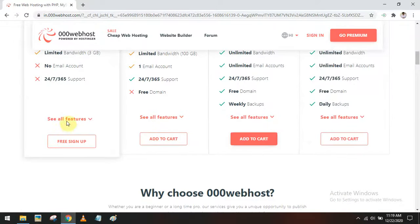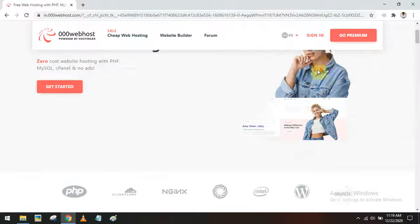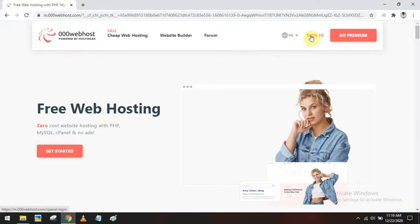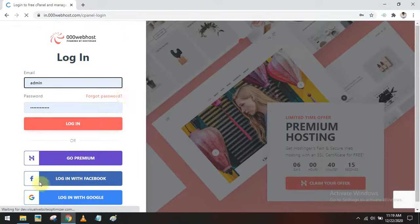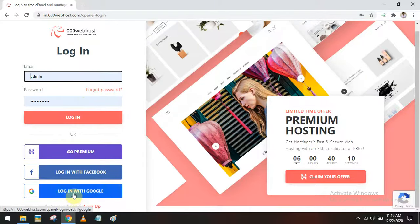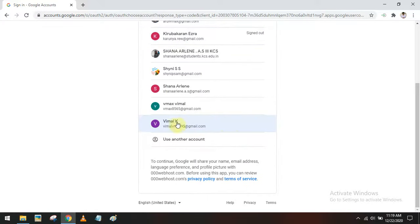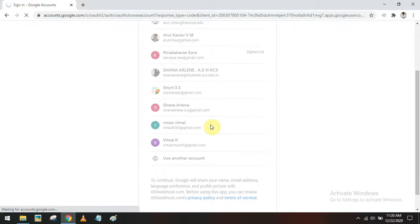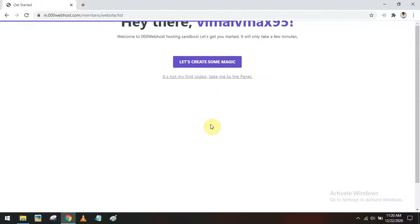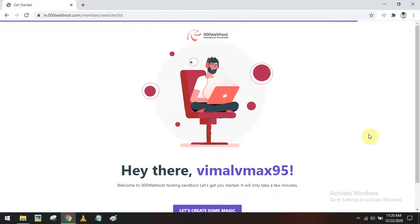I am going to select the free web host option. For that, you have to go to the sign-in option and click 'Sign In'. There are multiple options for sign-in. I am going to select 'Login with Google' and select the account VML VMAX 95. Now it is logged in. Sometimes it may ask for a password, so you have to log in using your Gmail username and password.